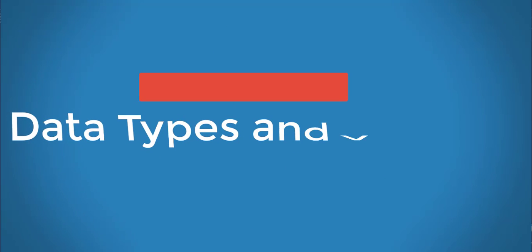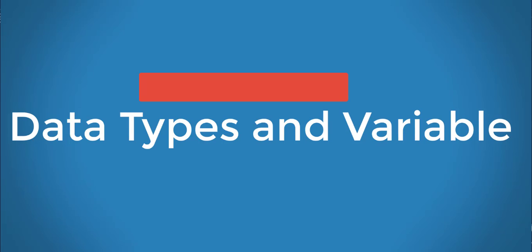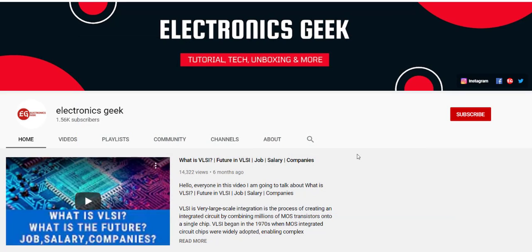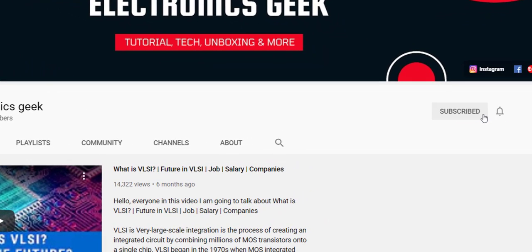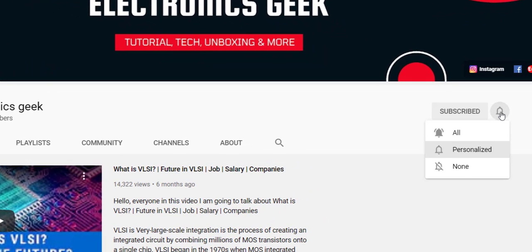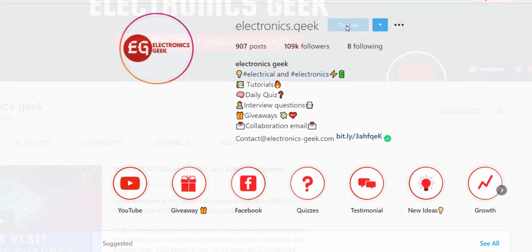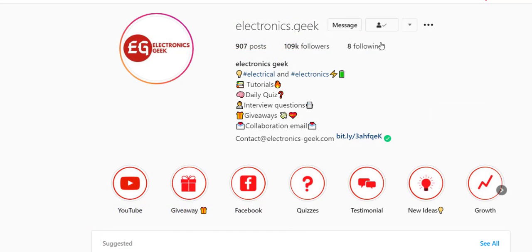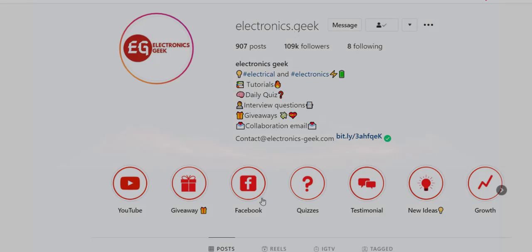Hey guys, welcome to this lecture on embedded C programming. Today let us talk about some other concepts of embedded C programming. For more such videos, do subscribe to our channel and press the bell icon so that you will never miss a video. Do follow us on Instagram, and if you haven't watched the previous video, do watch it — the link is in the eye button.